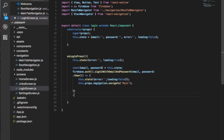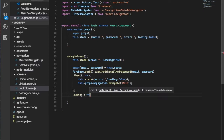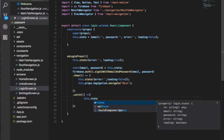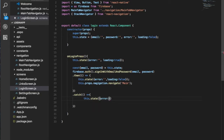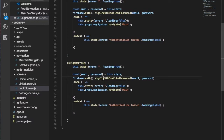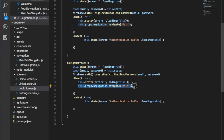Now for the sign-up, we're going to do another method. It's pretty much the same as login — copy it, rename it to onSignUp. The difference is instead of signInWithEmailAndPassword, we use createUserWithEmailAndPassword. If sign-up is successful, you still navigate to the main page; if not, you catch the error the same way.